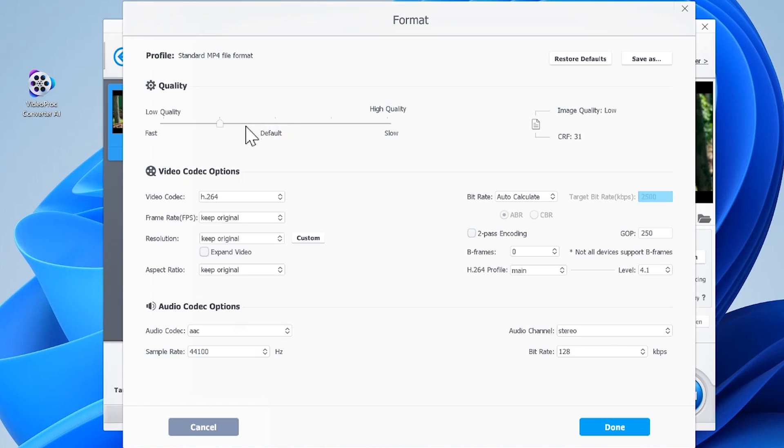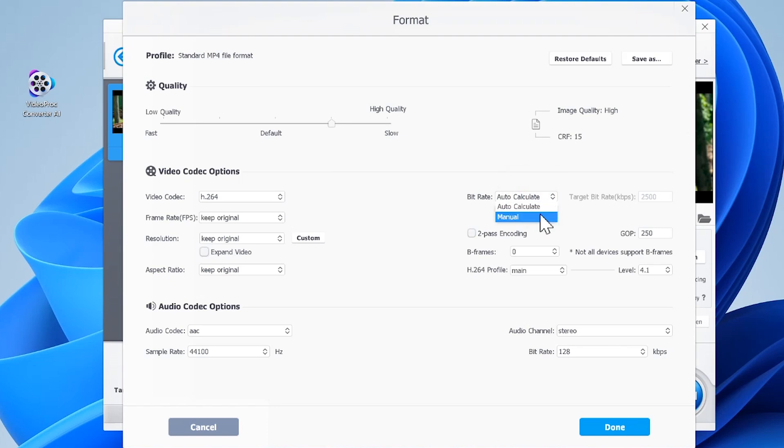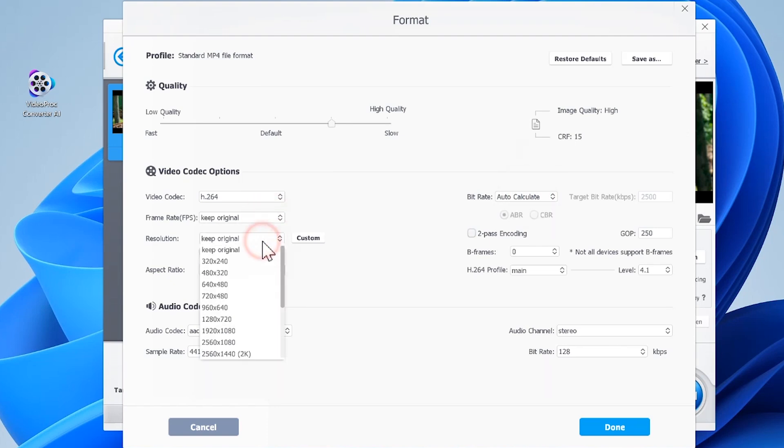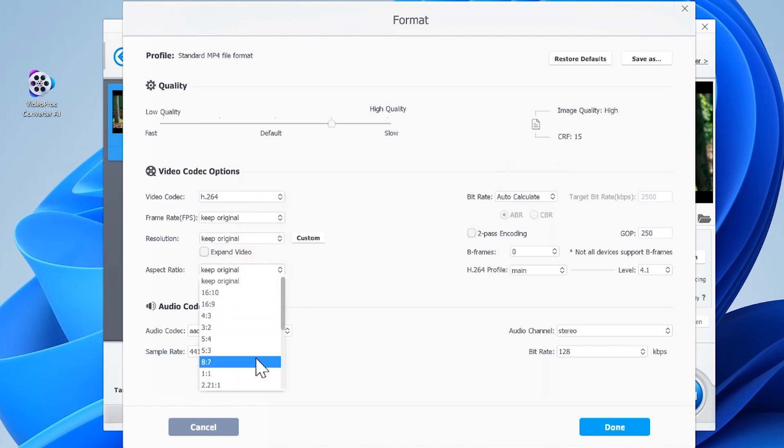Now you can move the quality slider toward the left or right to shrink the file or optimize the picture quality. Adjust the bit rate value to reduce the file size drastically. Select a frame rate, resolution, aspect ratio, sample rate, audio codec, and so much more.